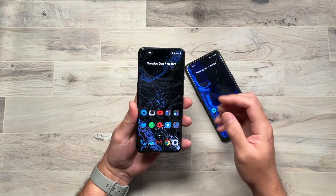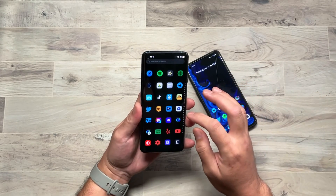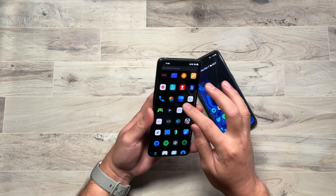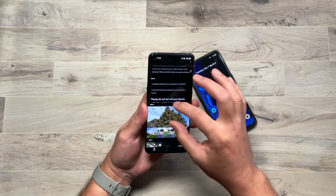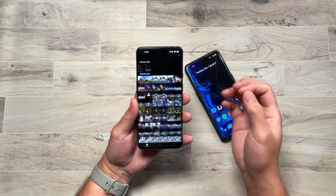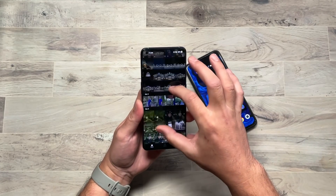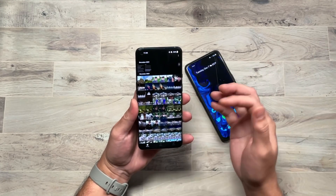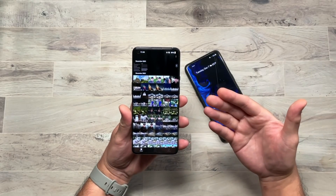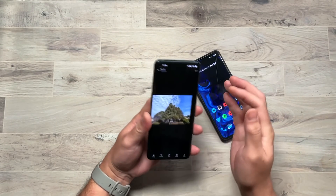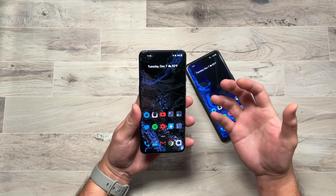They've also added gallery enhancements, though it's no longer called Gallery — they renamed the app to Photos. Basically, if you pinch, it resizes the thumbnails. It's a lot of pinching and zooming. I haven't fully dove into the app to see all the changes, but those are basic minor tweaks to the gallery app.